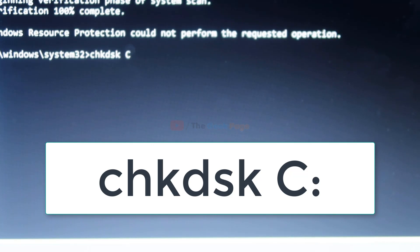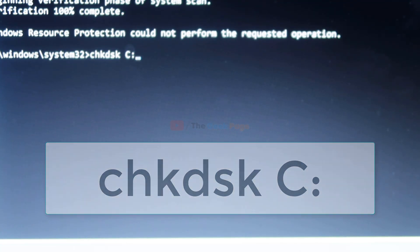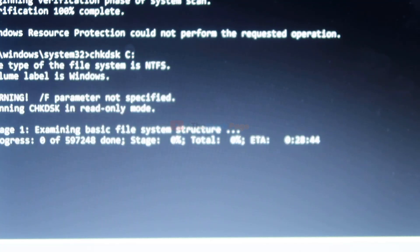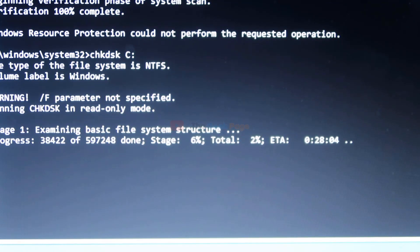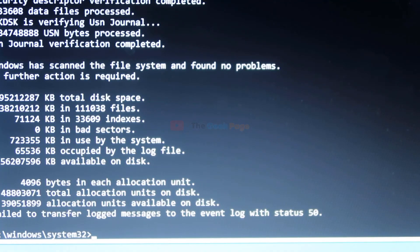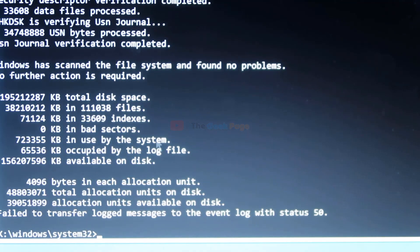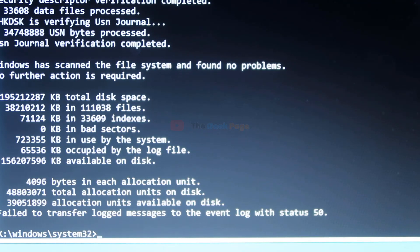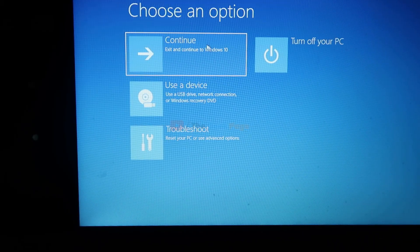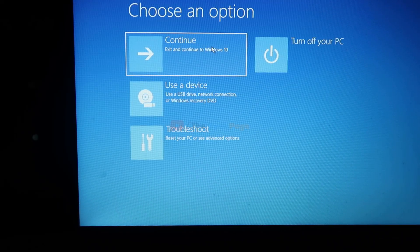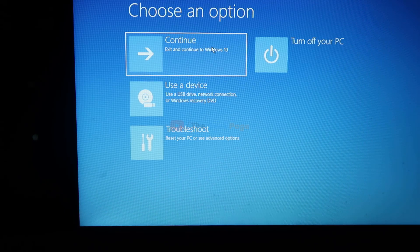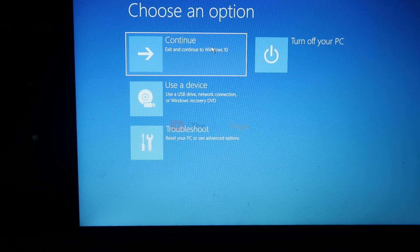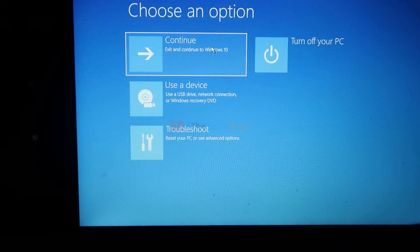Now once you have done these two commands, close the command prompt window and continue and start your PC normally. Even if this does not work and you're still facing the problem, you can do one more thing. Come back to this screen again by the same method described earlier.